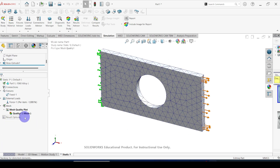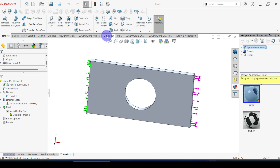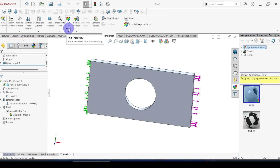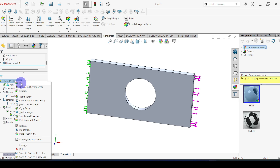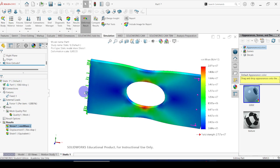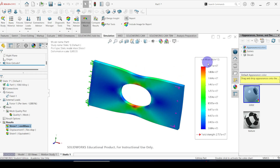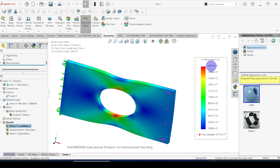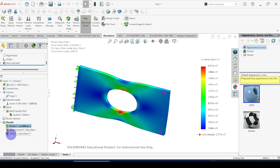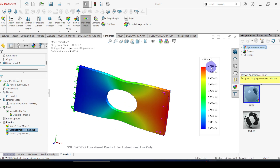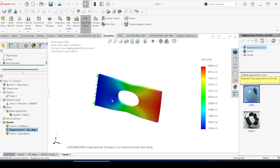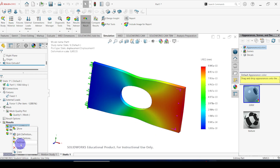Now we are going to start the simulation. To start the simulation go to the simulation tab and click run this study, or you can right click on the static icon and select run. Here you can see the result — you can see the von Mises stress distribution. The maximum value is equal to 20.7 MPa. You can also see the displacements — that value is equal to 9.9 × 10⁻³ millimeters. Right click on this stress and go to settings.